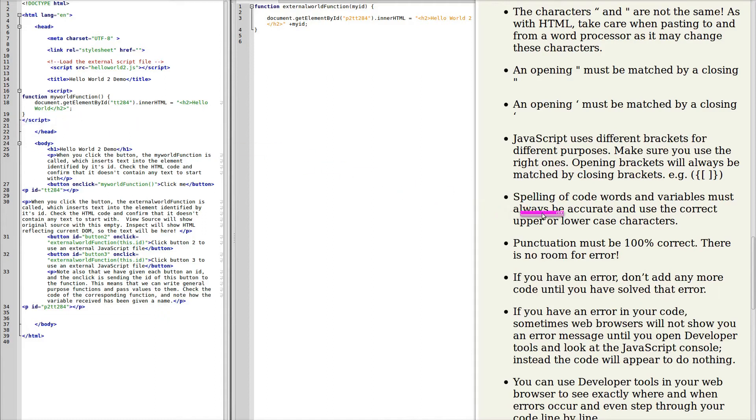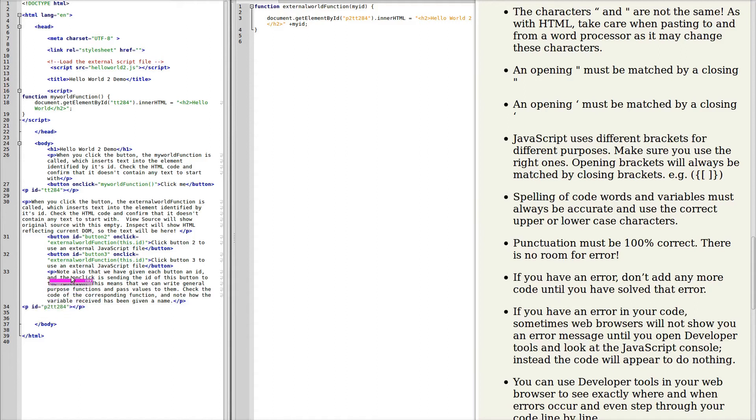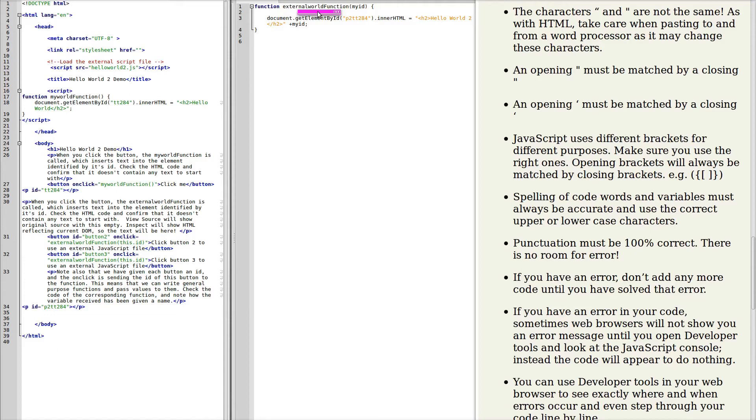Spelling of code words and variables must always be accurate. There's no room for error here. Here we're identifying the ID with lowercase characters. It must always be the same lowercase. Our ExternalWorld function has a capital F. It must be matched by exactly the same spelling in the JavaScript here. So punctuation must always be 100% correct. There's no room for any error at all when writing computer code.